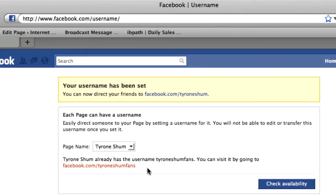That's basically how you go about changing your username. The most important thing is to make sure you choose the right one at the beginning, because once you put it in, you can't change it anymore. If you haven't done it, I'd highly recommend you do it because it's easier to remember and also easy to direct yourself straight to your page.